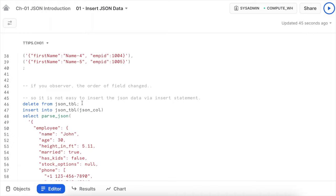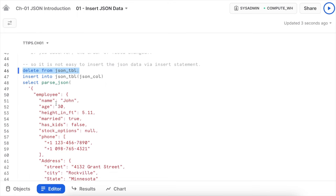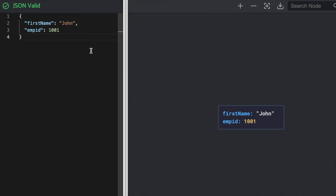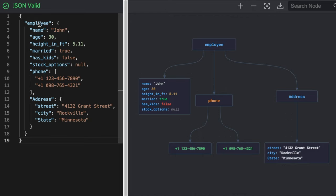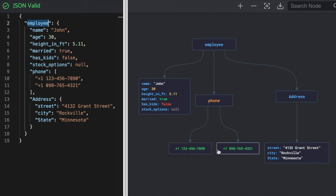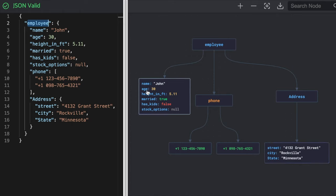It is not easy to insert JSON data this way; we'll see how to load large and complex JSON records in future chapters. Now let's insert a more complex JSON string. This object has employee as the root element with phone as a collection of two phone numbers, address as a nested object with street, city, and state, and direct elements: name, age, height, married, has_kids, and stock_option.